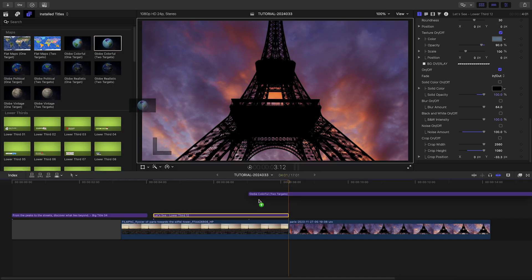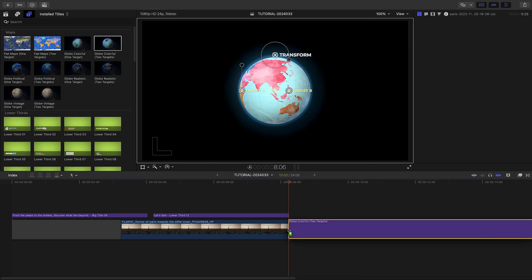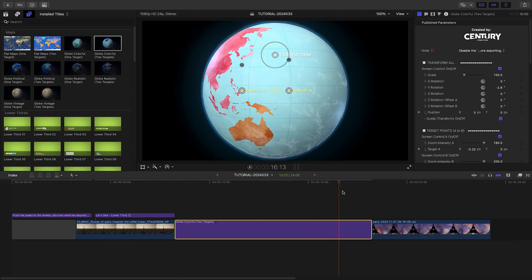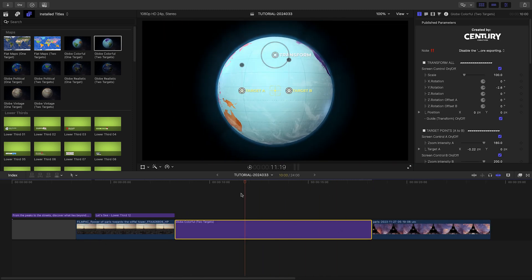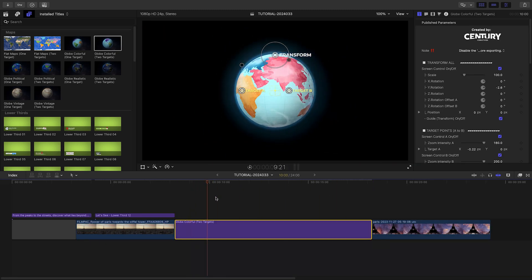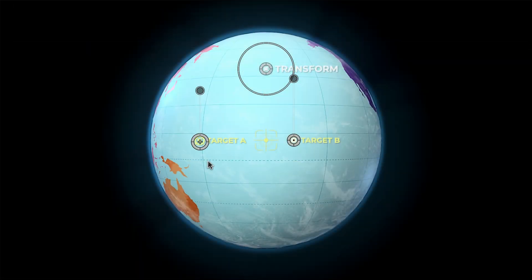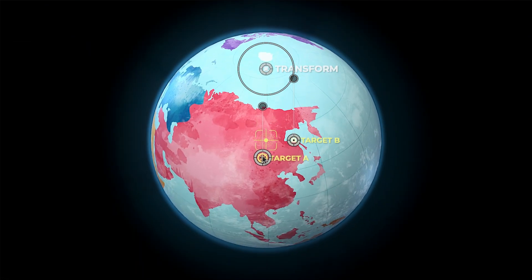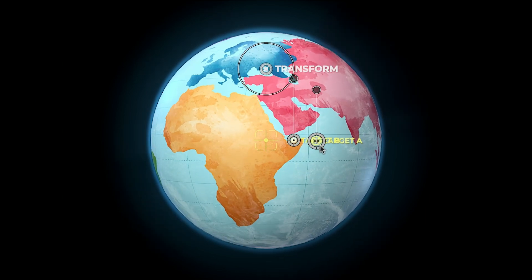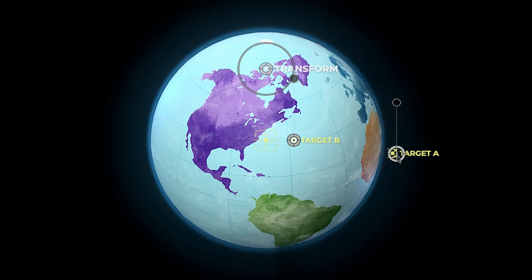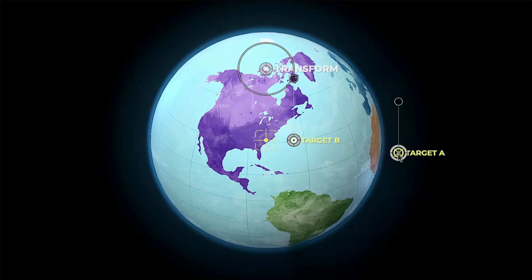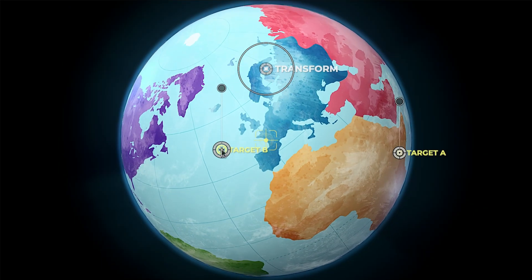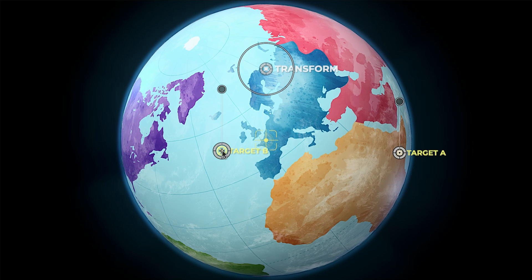Let's check out one of the globe animations next. I'll add globe colorful two targets to the timeline. When I park the playhead in the middle of the clip between the animations, I can use the target on-screen controls to move the crosshair graphic over the USA for target A and Paris for target B.